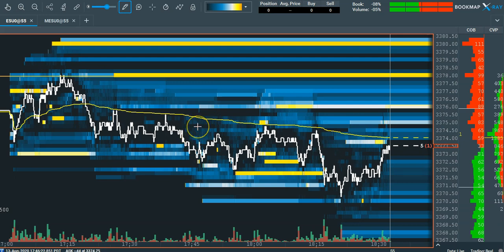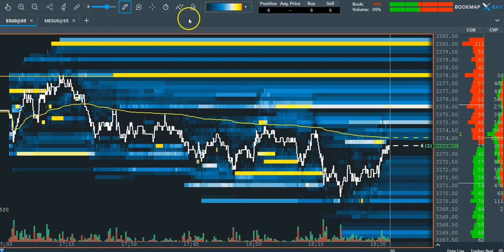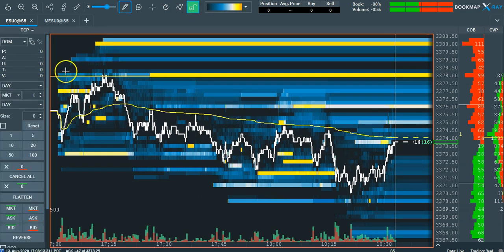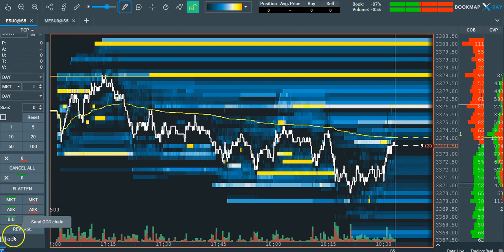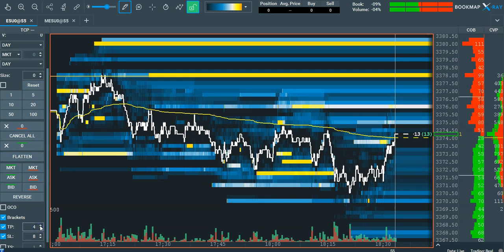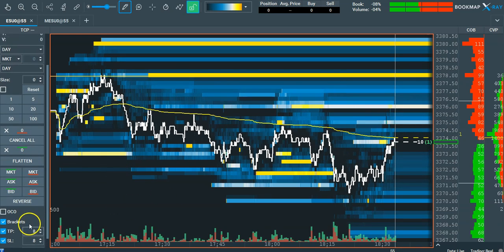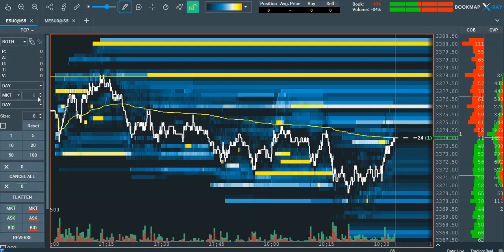Bookmap links up so I can actually trade directly from Bookmap into my Stage Five. It pulls the data feed and I can place trades. Over here in the control panel I can turn on a DOM, do both — I have a DOM and charts. I can buy and sell, set up bracket orders, OCO orders, and change my brackets — say four and four, or eight and eight — risking eight ticks to make eight ticks, and trade directly off the charts.